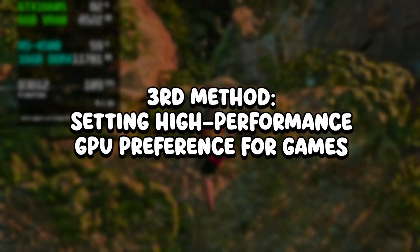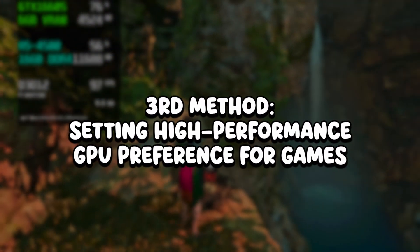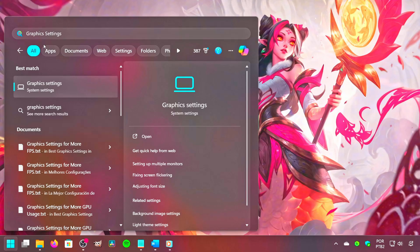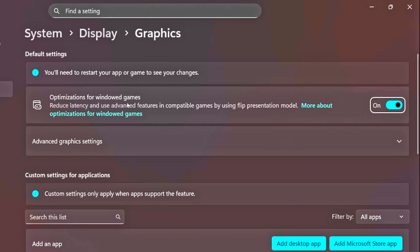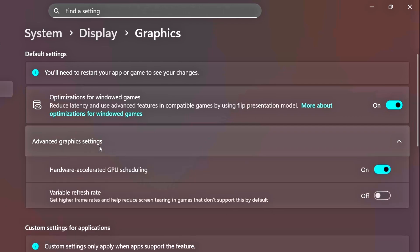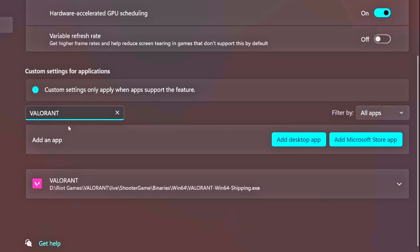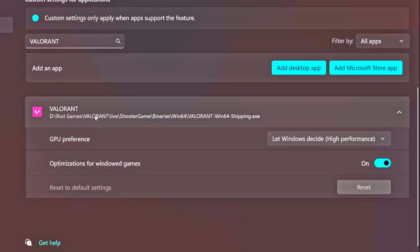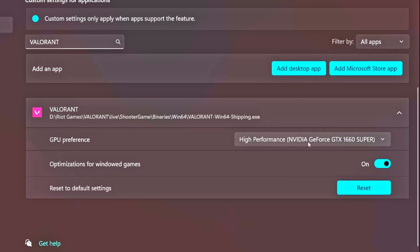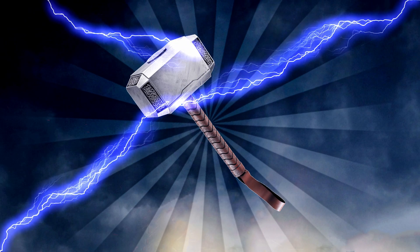In the third method, we will enable Optimize Graphic Settings and set the High Performance GPU preference for games. Click on the Windows icon, type Graphics in the search bar, and click on the corresponding option. Make sure that Optimizations for Windows Games is enabled. Then click on Advanced Settings to expand it. Make sure that Hardware Accelerated GPU Scheduling is enabled, and then disable the Variable Refresh Rate option. Under Search this list, type the name of your game; once you find it, click on it to expand the options. Then under GPU Preference, select High Performance, and make sure that Optimizations for Windows Games is enabled.